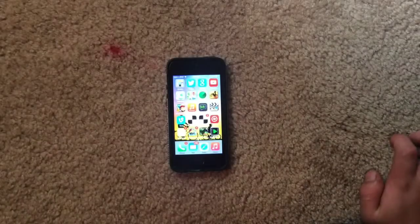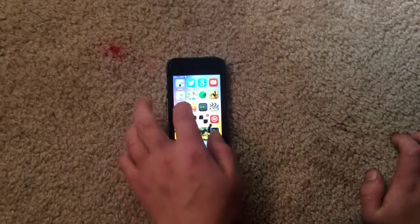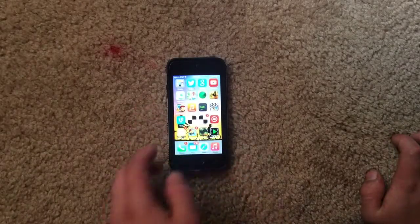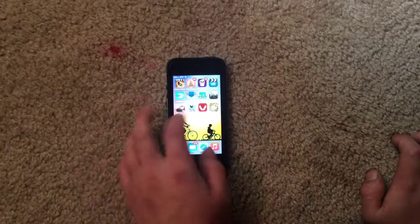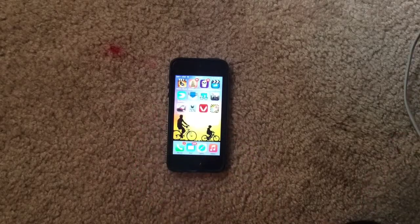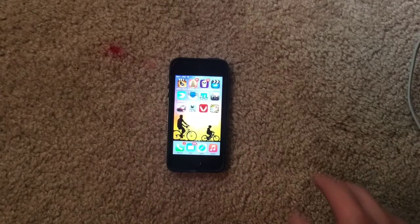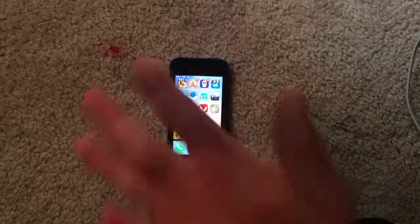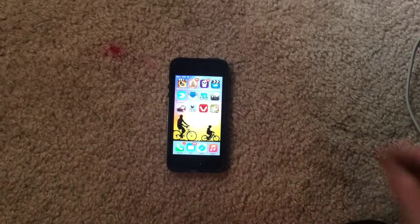Hey guys, Canvas7001 here, and in this video I'm going to be showing you how to get the original Flappy Bird. Like, if you deleted the app, you can get it back easily.